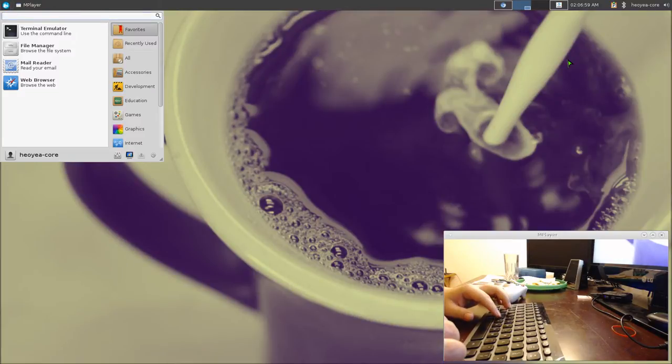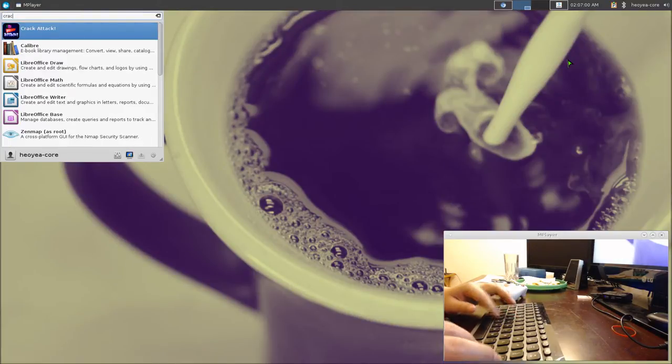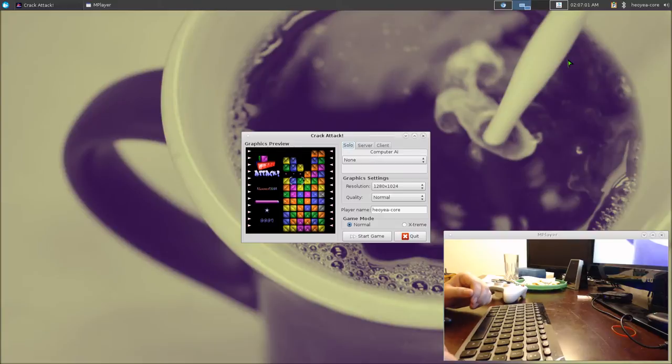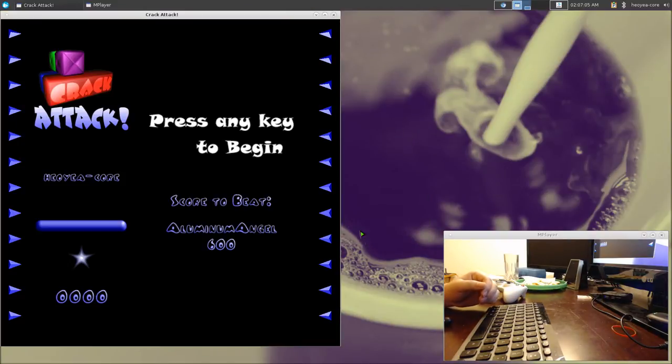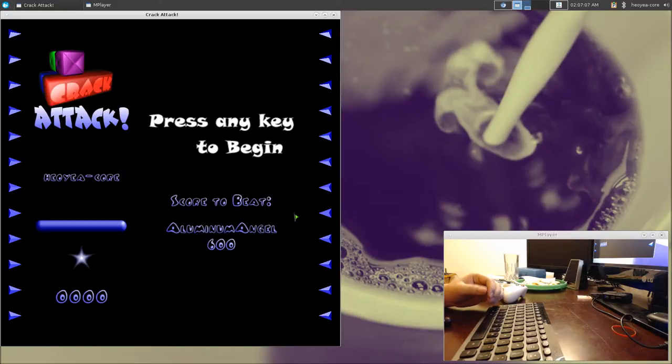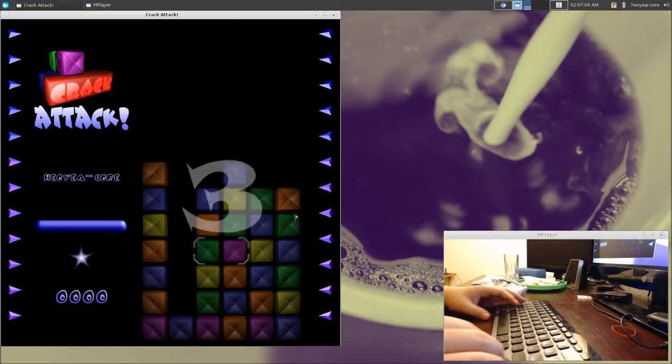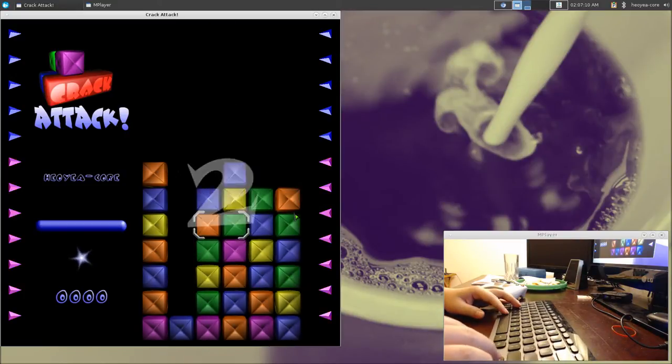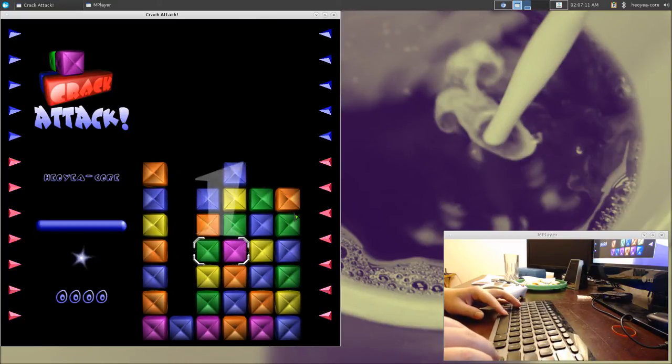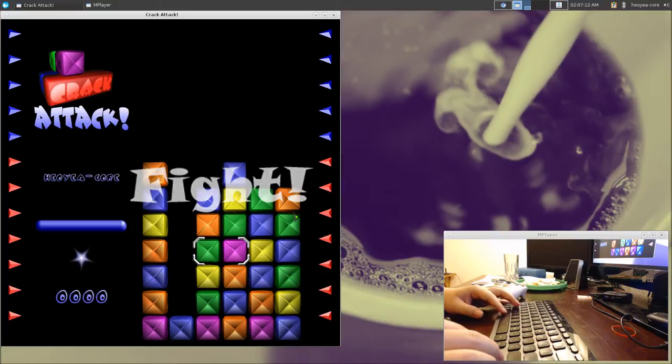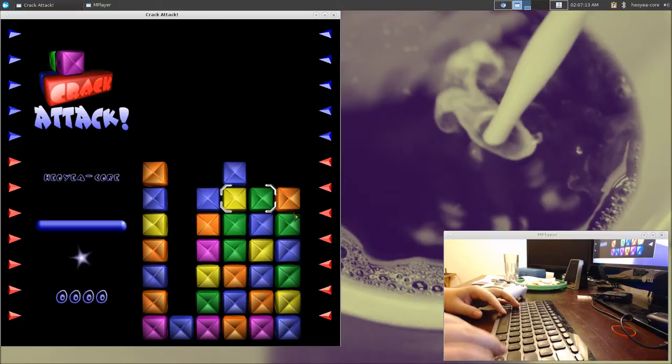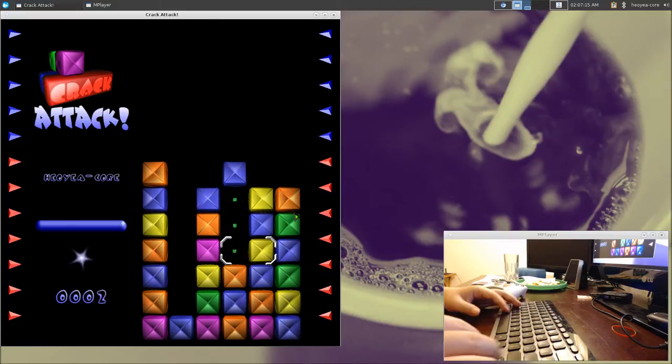This game is called Crack Attack. I did a video on this multiple years ago, but you can actually play with your keyboard, no problems. Now the issue is you can't play with your game controller, so that's what we're going to do.